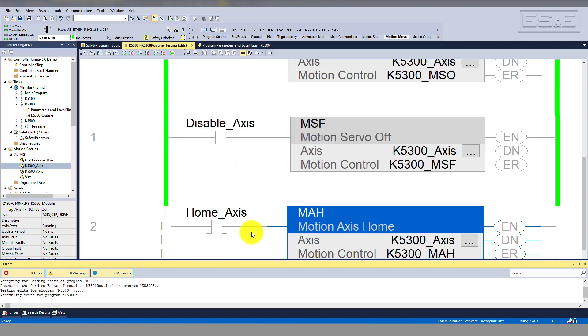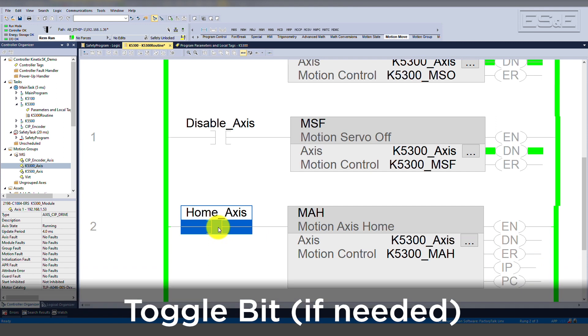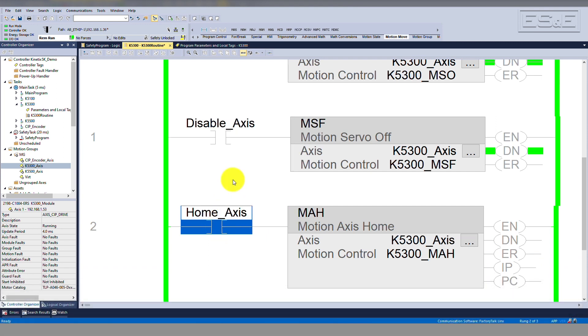In order to execute the instruction, the rung the instruction is on will need to transition from false to true. To do this here, we'll toggle the bit on the rung. As you can see, when the rung is true, the enable bit is true. The instruction executed successfully, so you can see that the done bit is also true.